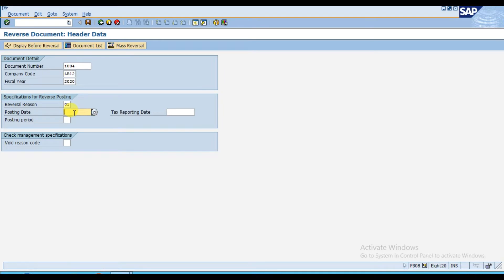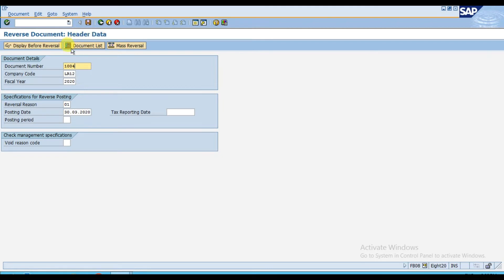I am posting this today. If you are 100% sure that document 1004 is the voucher you want to reverse, you can click save to post. But if you have a doubt and want to display the entry before doing the reversal, we have this tab 'Display Before Reversal.'